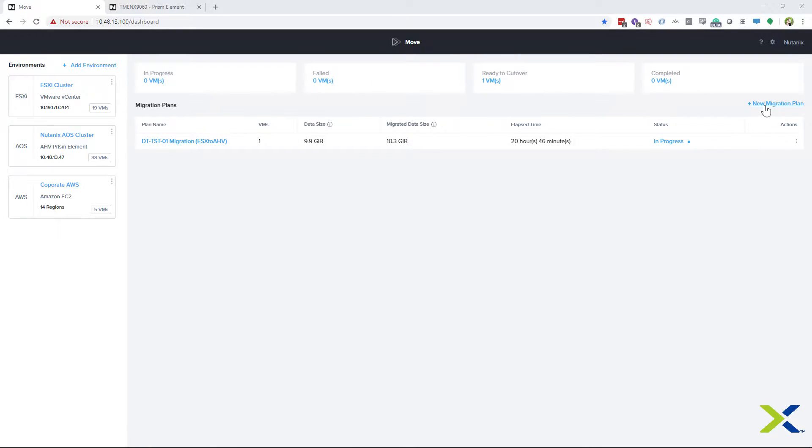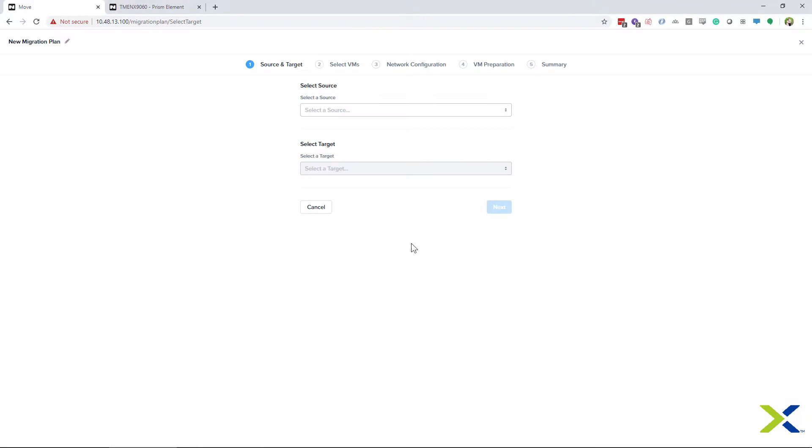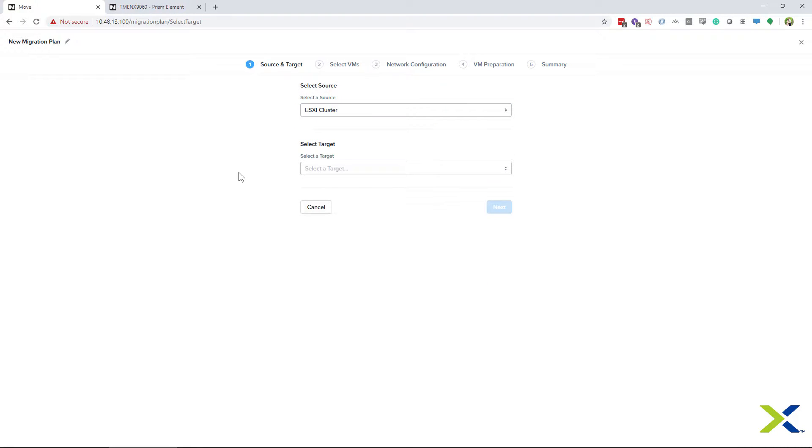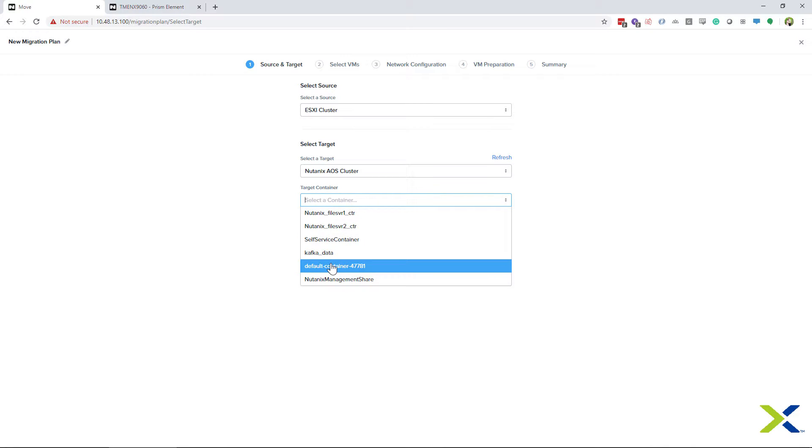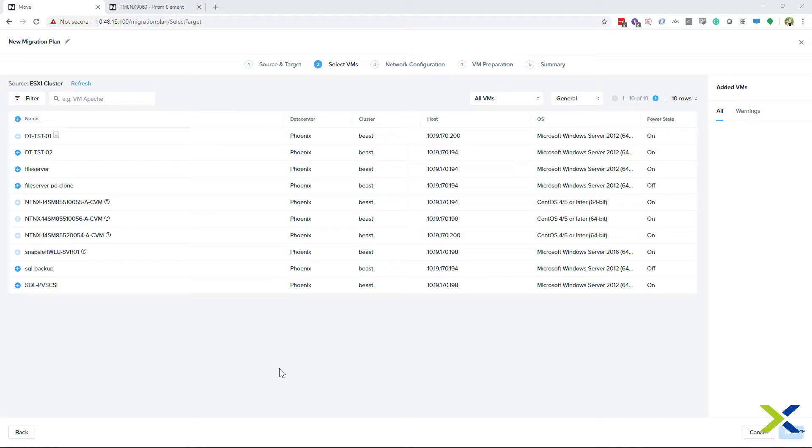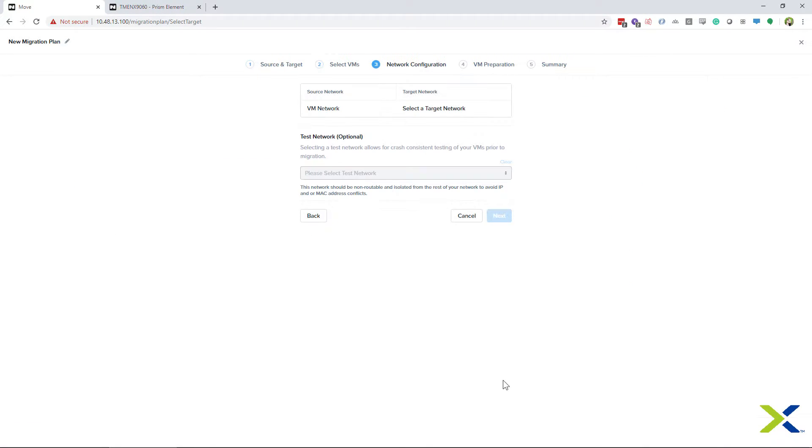So let's go ahead and create a new migration plan. We're going to take the default name here and proceed on. We're going to choose our source. For this one, we're going to use ESXi. Currently, the only supported target for ESXi is Nutanix AOS. And of course, we have to choose our default storage. Now we're at the Select VM stage, so we're going to select our VM and click Next.